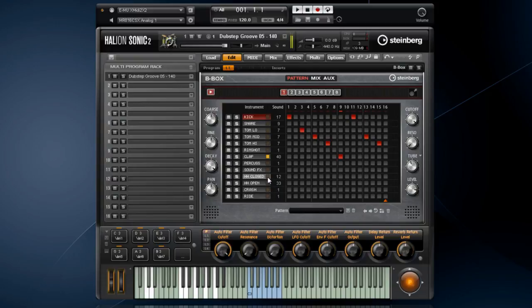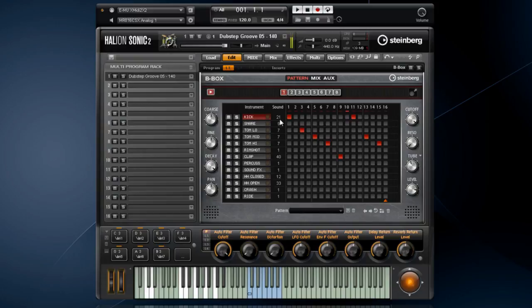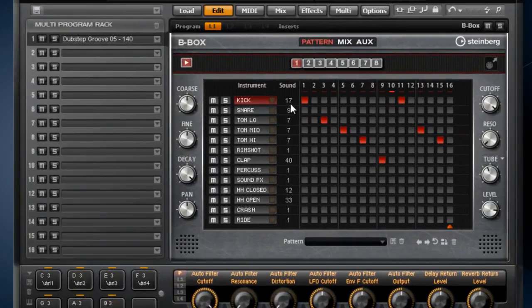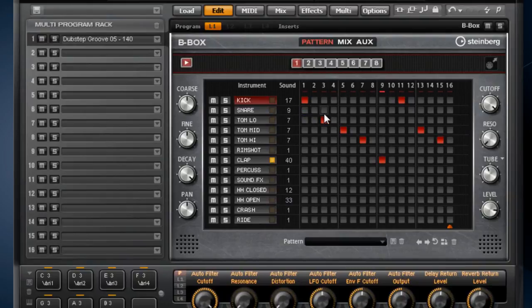You can audition the individual drums by clicking on the trigger button for each sound. If you hover over the sound number, you can easily switch samples with your mouse wheel or magic mouse. To add drum hits to a sound, just light up the individual blocks by clicking on the steps in the corresponding lane.